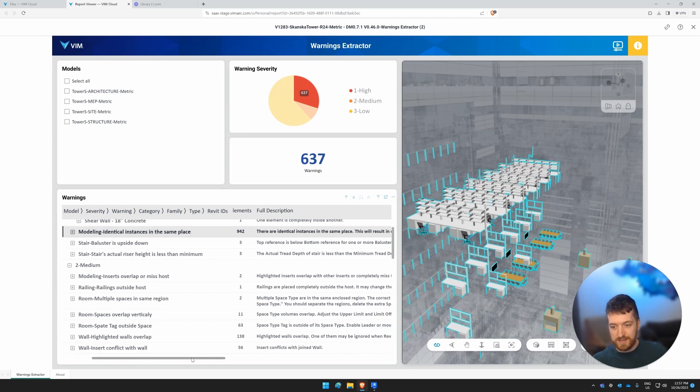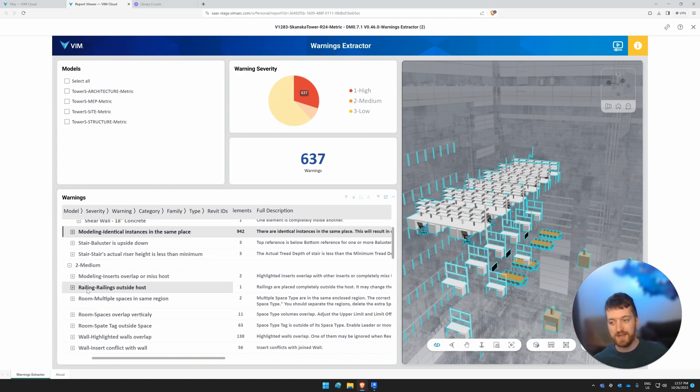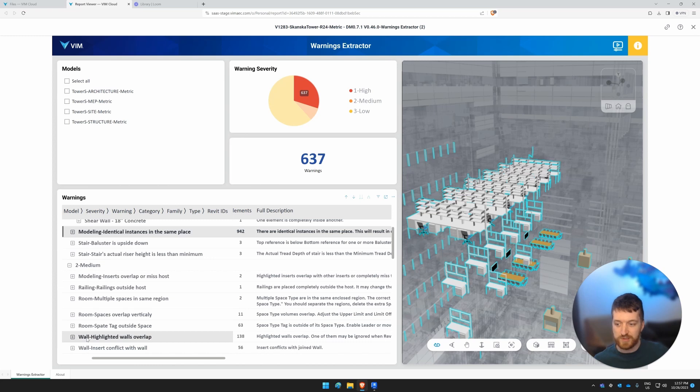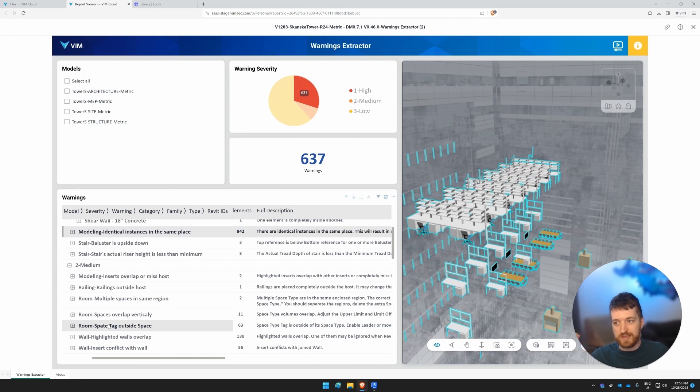But here we see that there's multiple spaces in the same region. That's the gist of it. As well as the categorization of what the issue is. Is it a railing issue? Is it a room issue? Is it a wall issue? So that way, it helps you categorize and clump issues together.